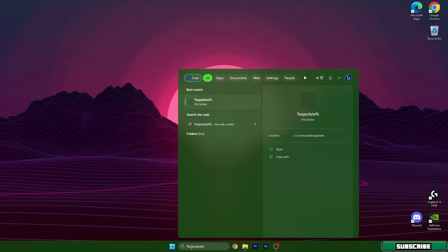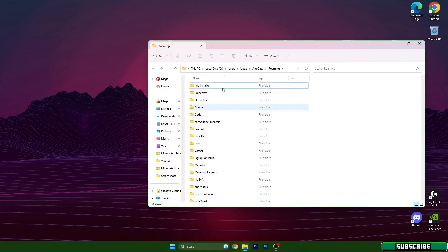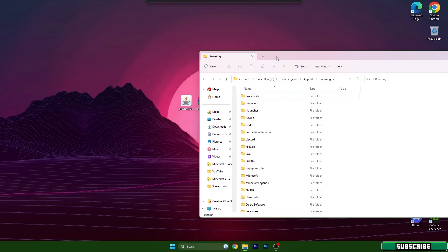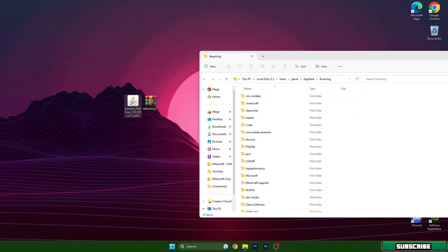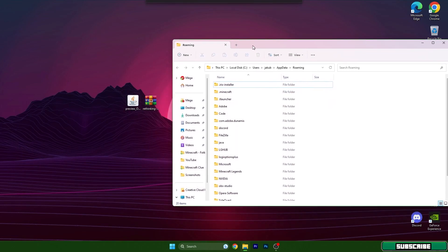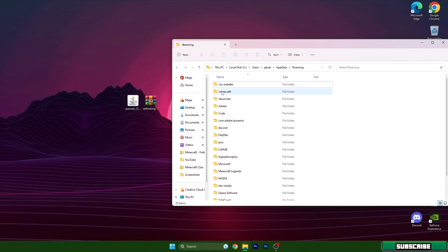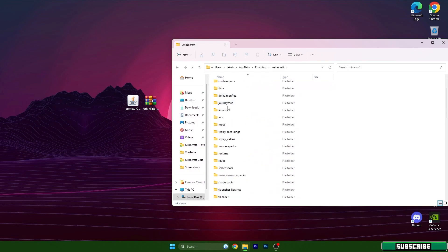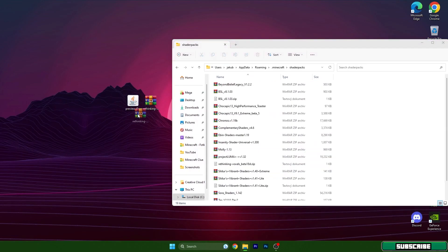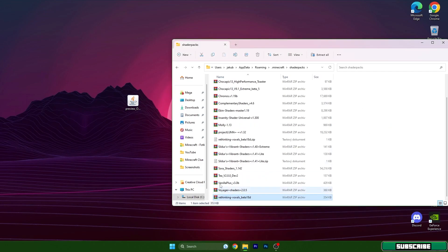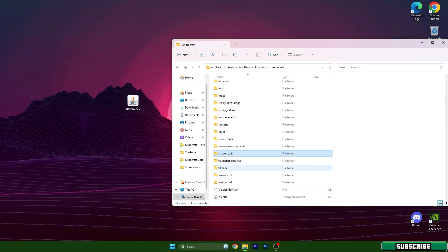Then go to the Windows search bar and type in %appdata%. This will open the Roaming folder, which we need for the installation. Go to .minecraft, scroll down to shaderpacks, and drop the Rethinking Voxels file in there.